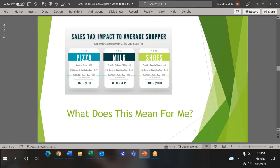This slide puts sales tax in dollars and cents. It shows the actual amount someone would pay in sales tax in DeSoto. We picked a few everyday items such as pizza, milk, and juice. For example, on a $17 pizza, you pay 13 cents to help provide safe infrastructure for residents and visitors alike.